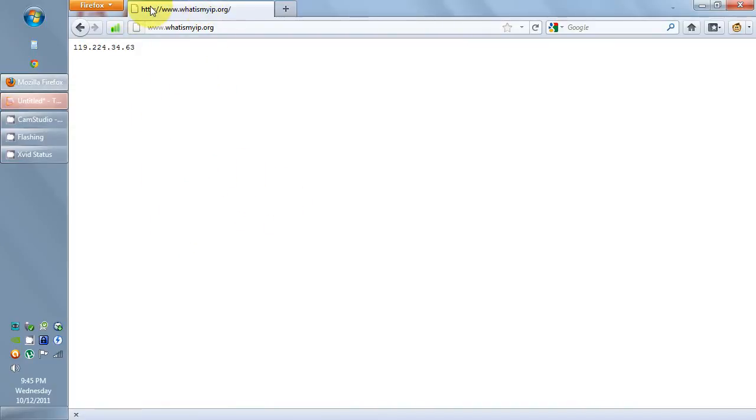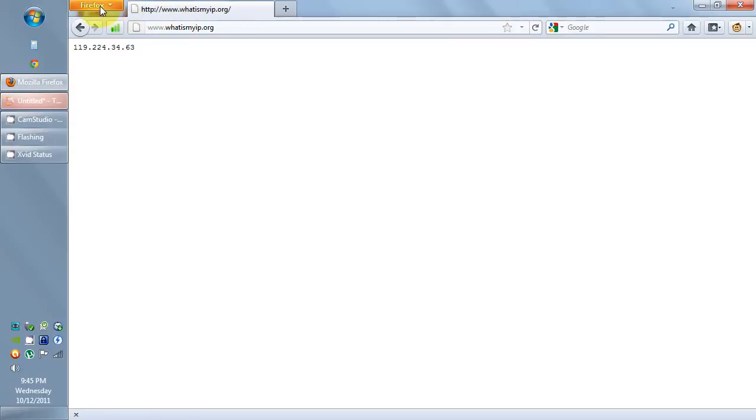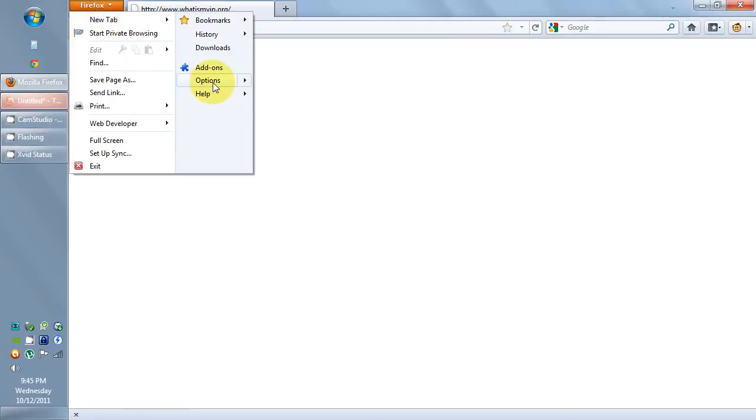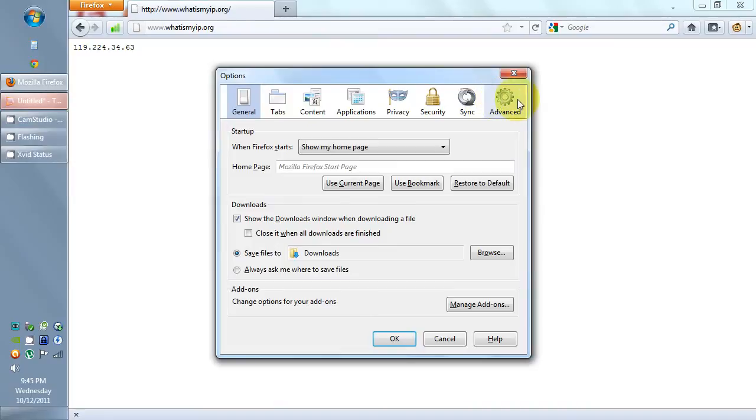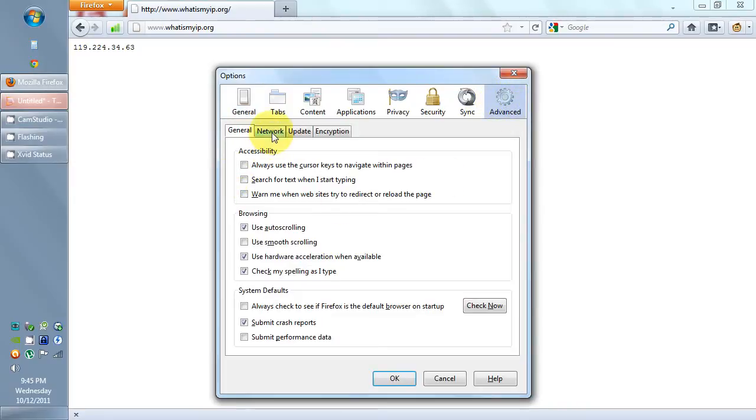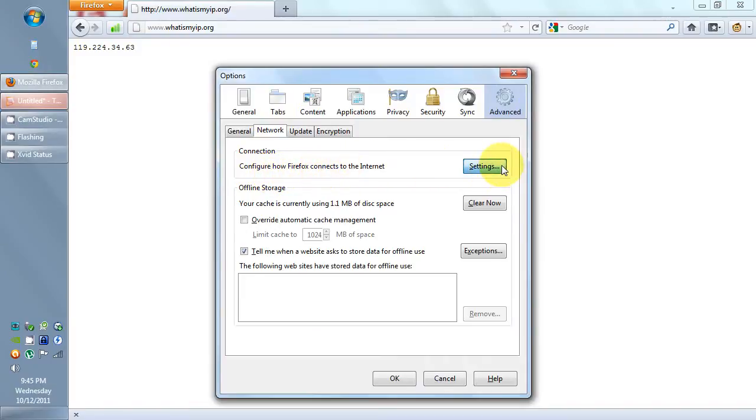To do that, you click on Firefox, Options. You find the last tab, Advanced, and Network. Configure how Firefox connects to the internet. This is where you enter your proxy settings.